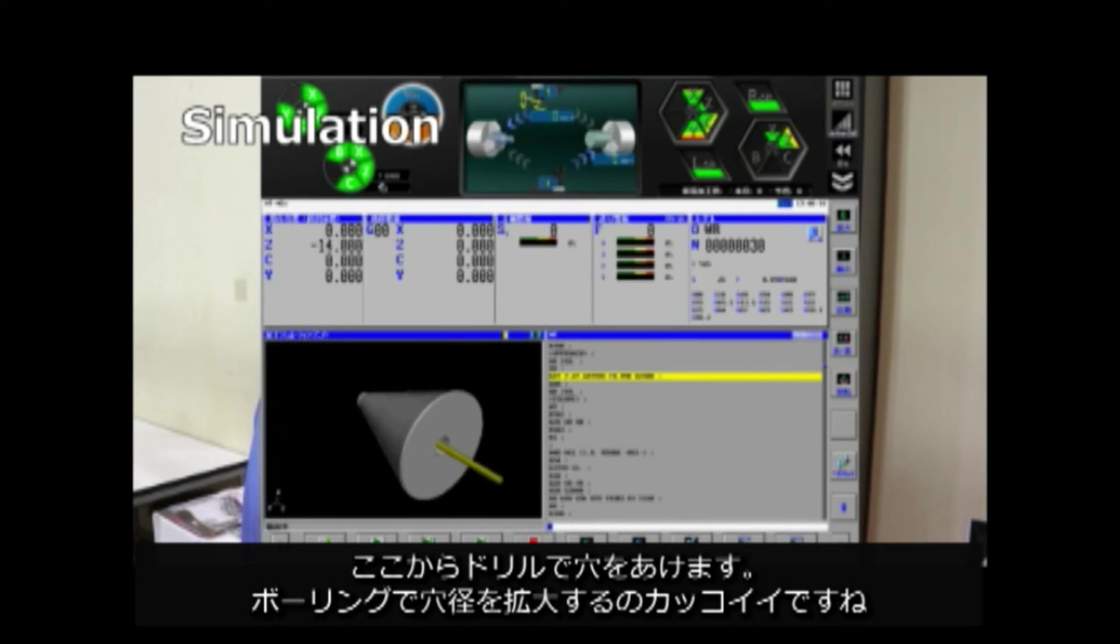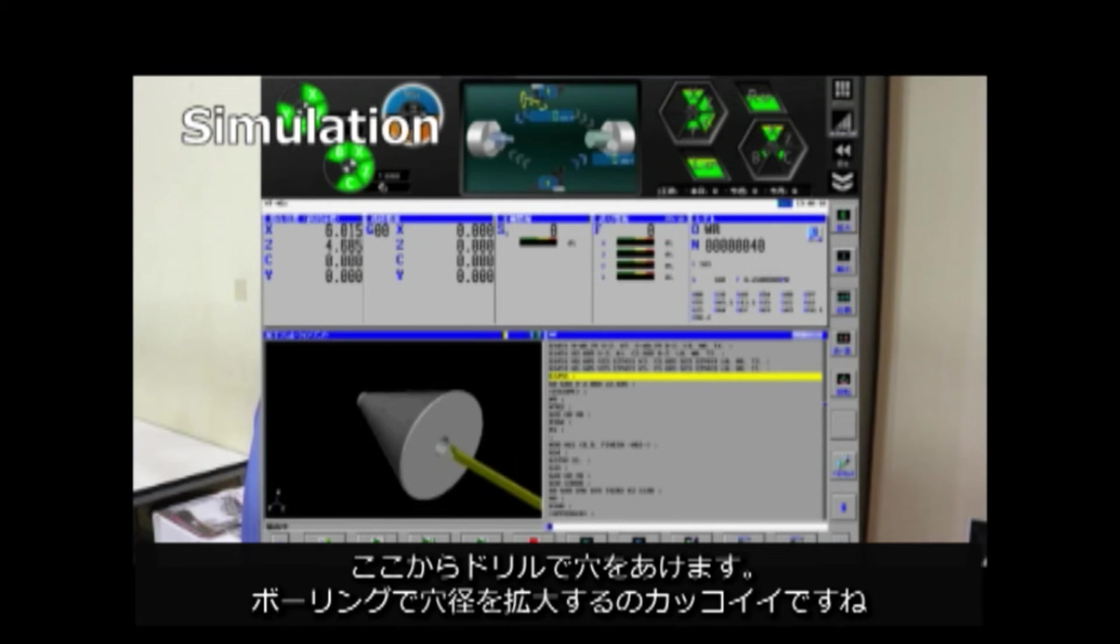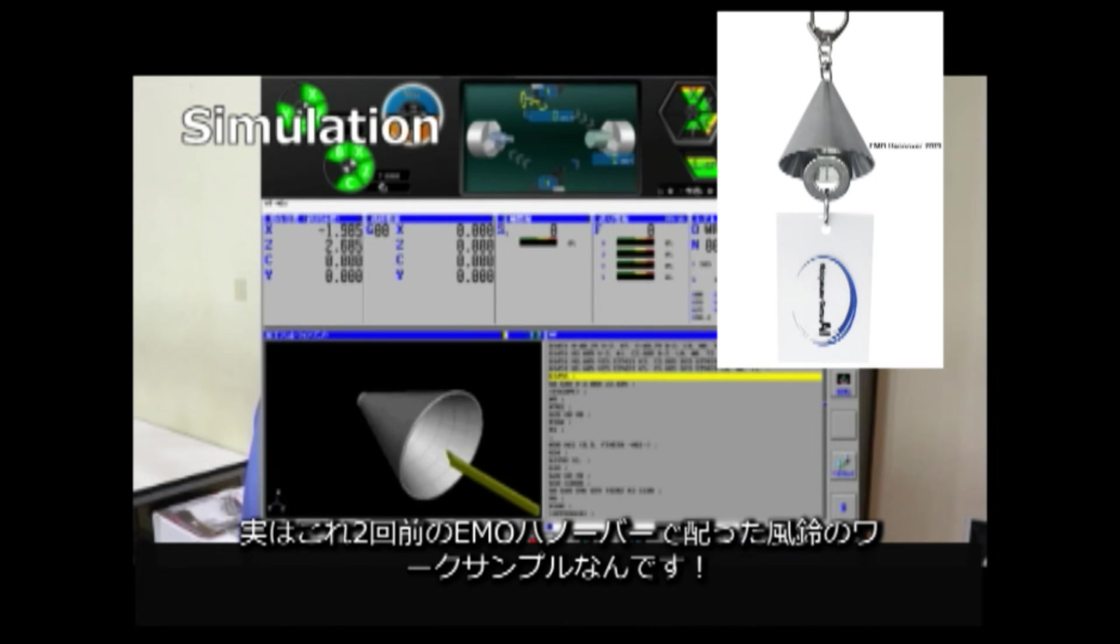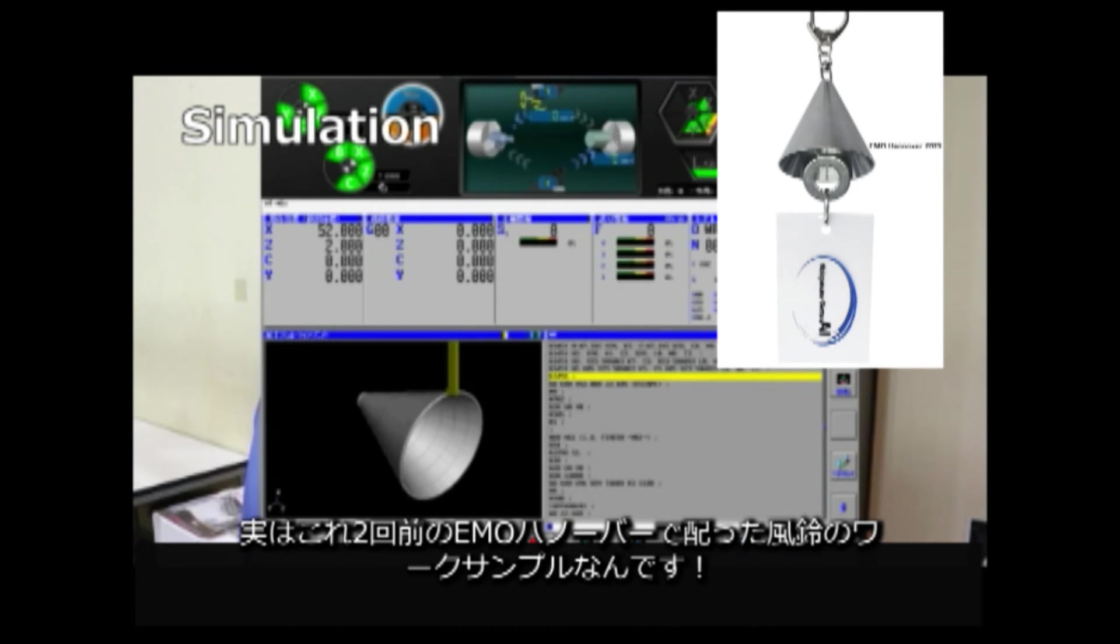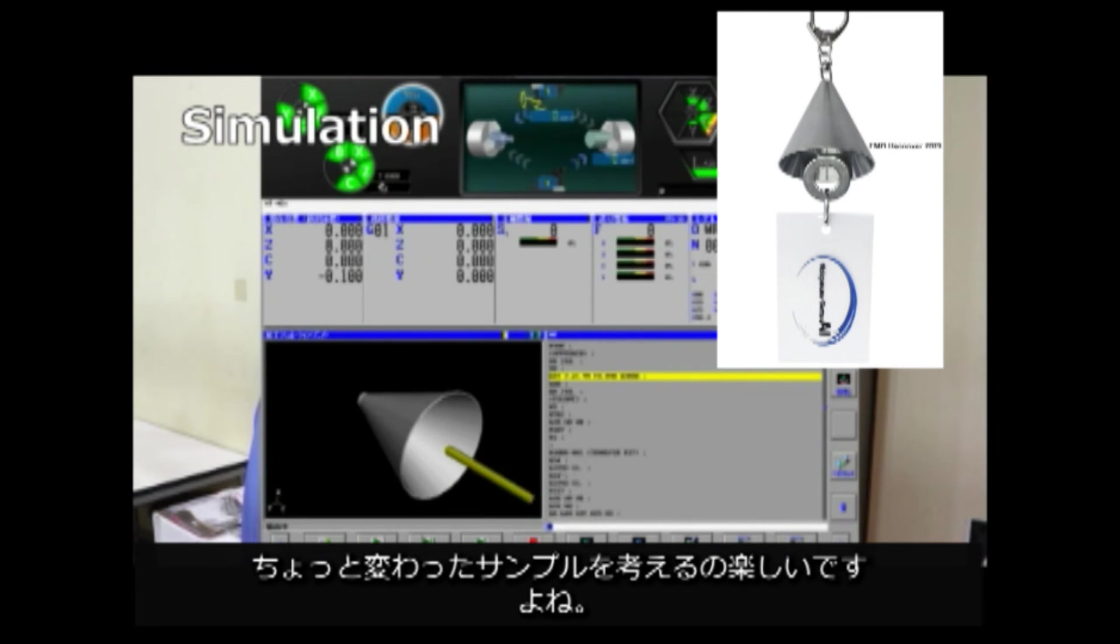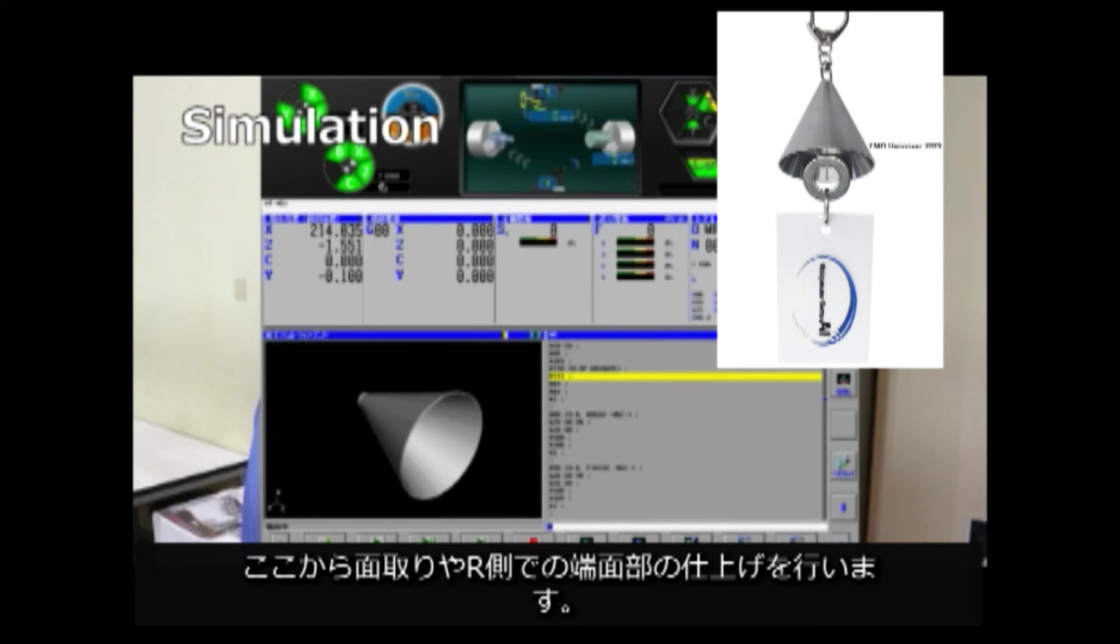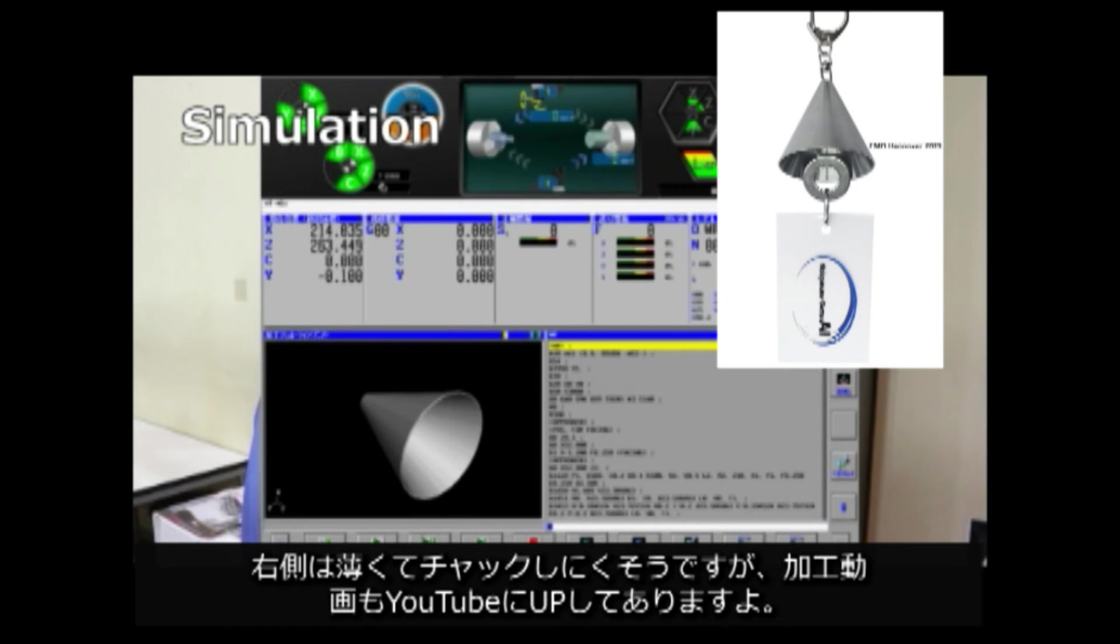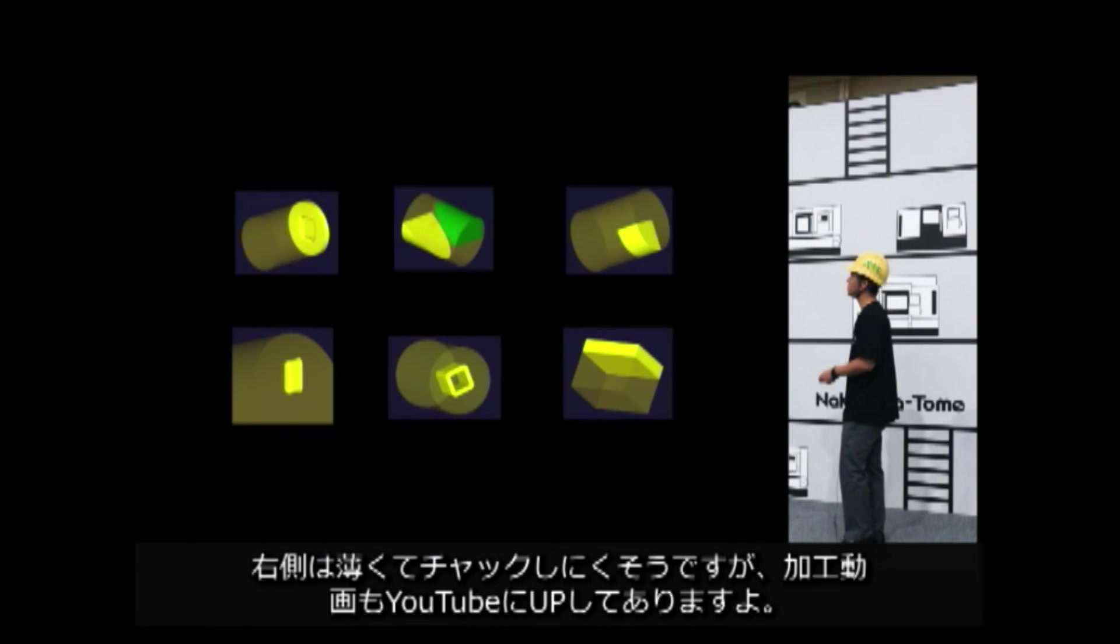Drill hole from here. I think it's cool to expand the hole diameter by boring. This is actually a work sample of bell we handed out to Elmoha Nova. It's fun to come up with unusual sample, isn't it? Chamferring and end phase finishing on the right spindle. It looks thin and difficult to check the right side, but there is a video of this process, so please watch it.